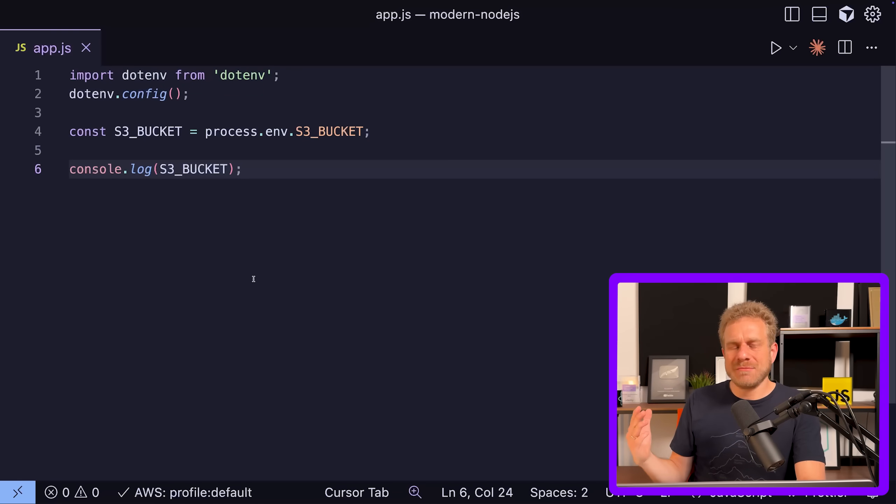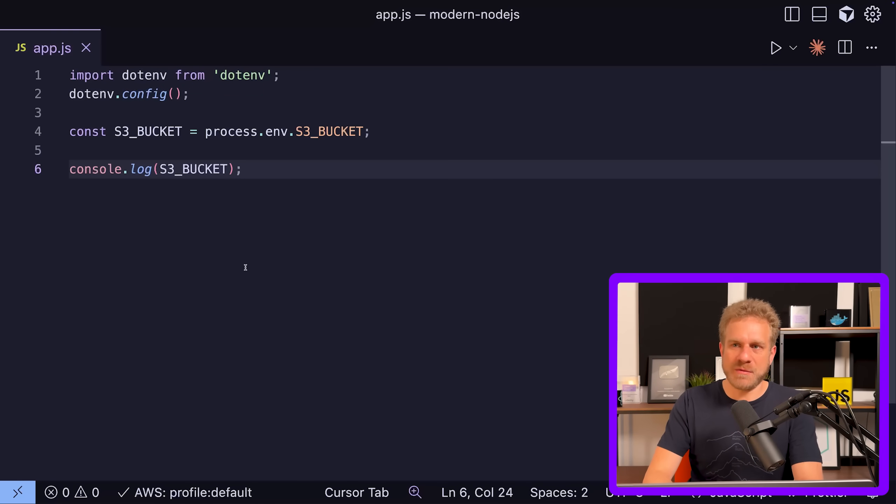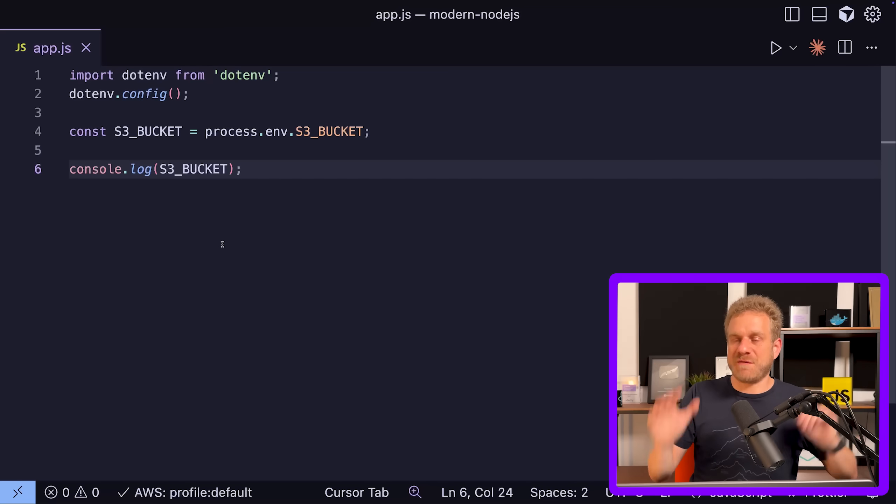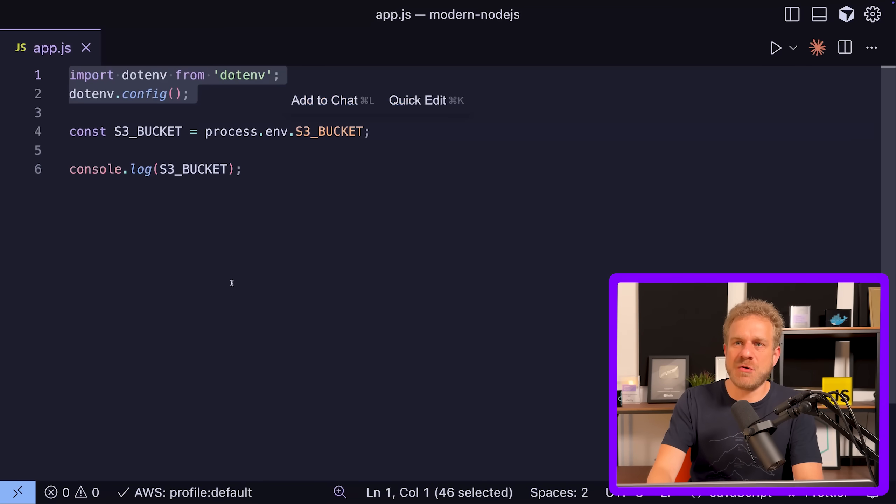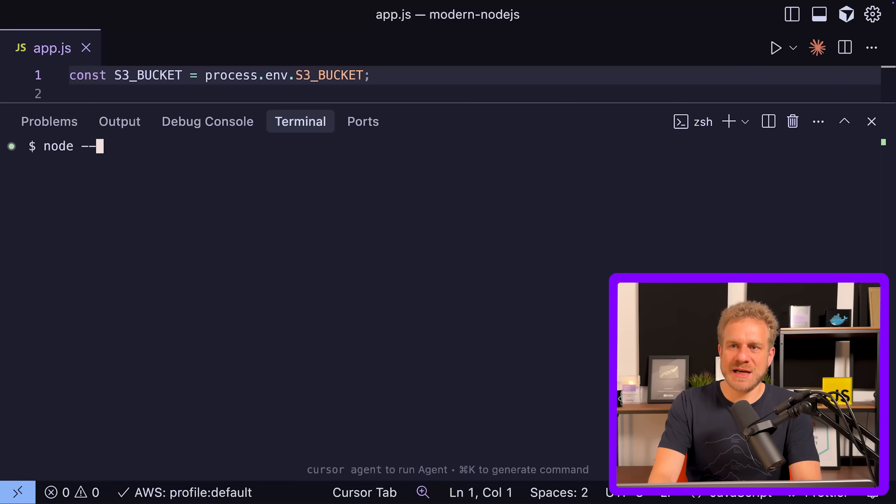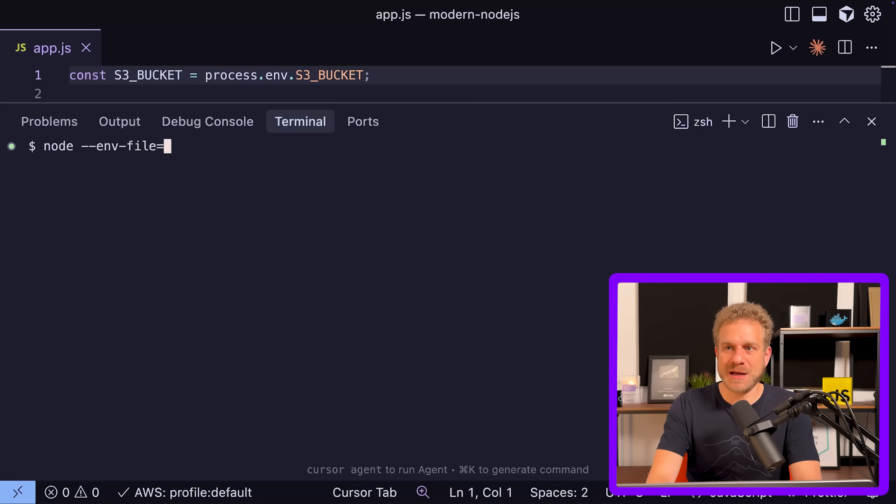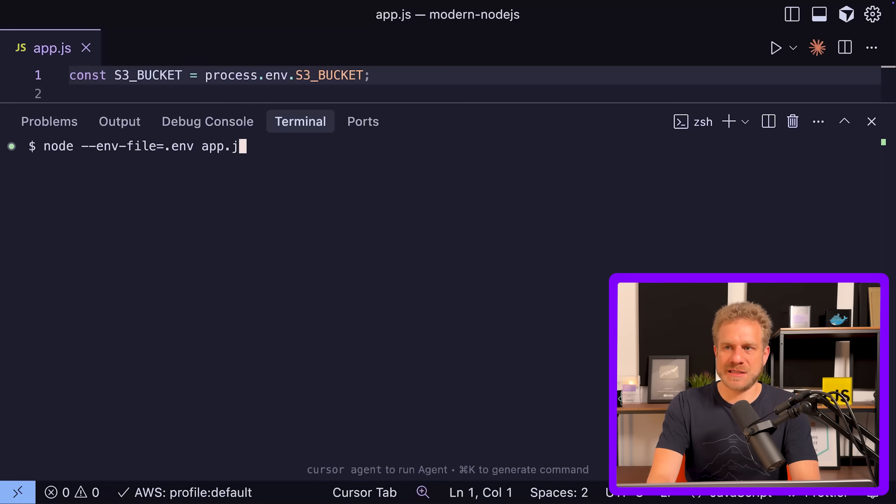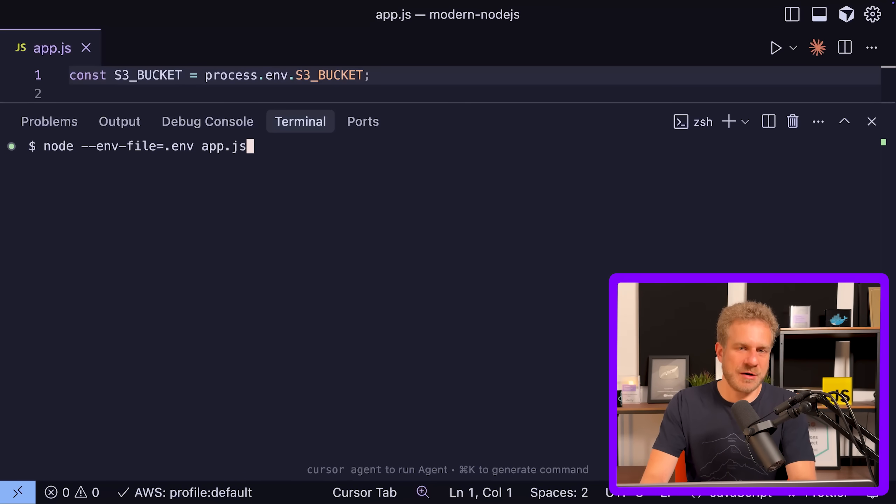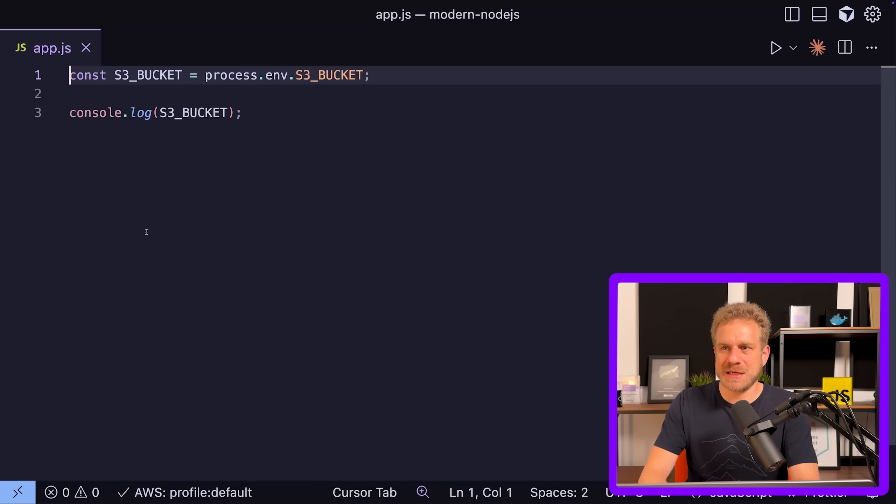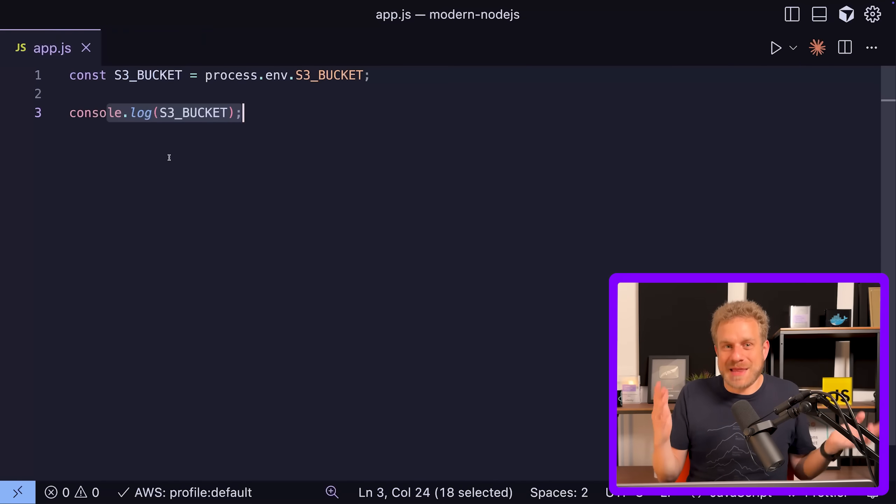I mean, you can still use environment variables, but you don't need the dotenv package. With modern Node.js there is a --env-file flag you can pass to the node command. You point at the .env file you want to load and then execute your code. That will do exactly the same thing - it will read that file and expose the environment variables to this application. So correctly 'demo' is being logged here in my case because I'm logging the S3_BUCKET and it turns out to be 'demo'. That's another package saved and a far easier setup.